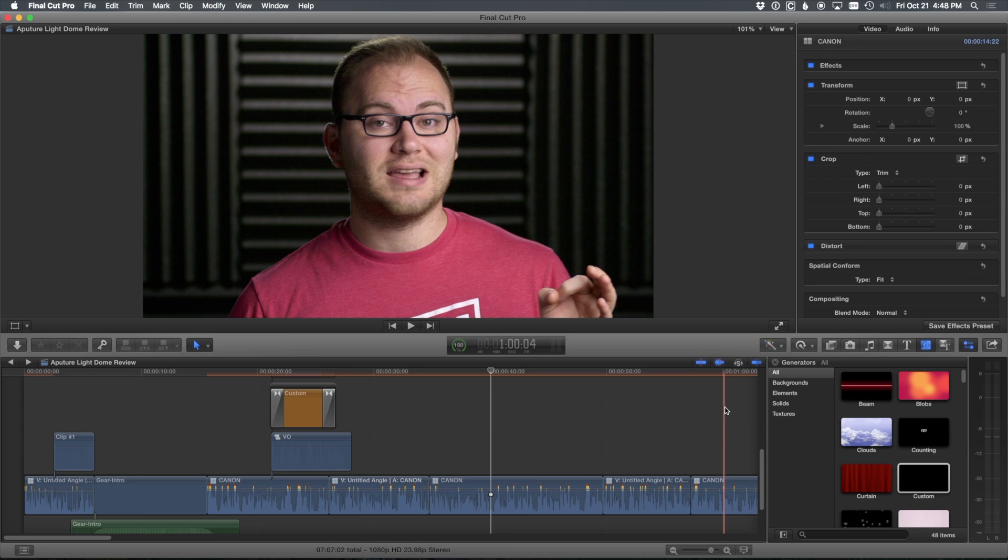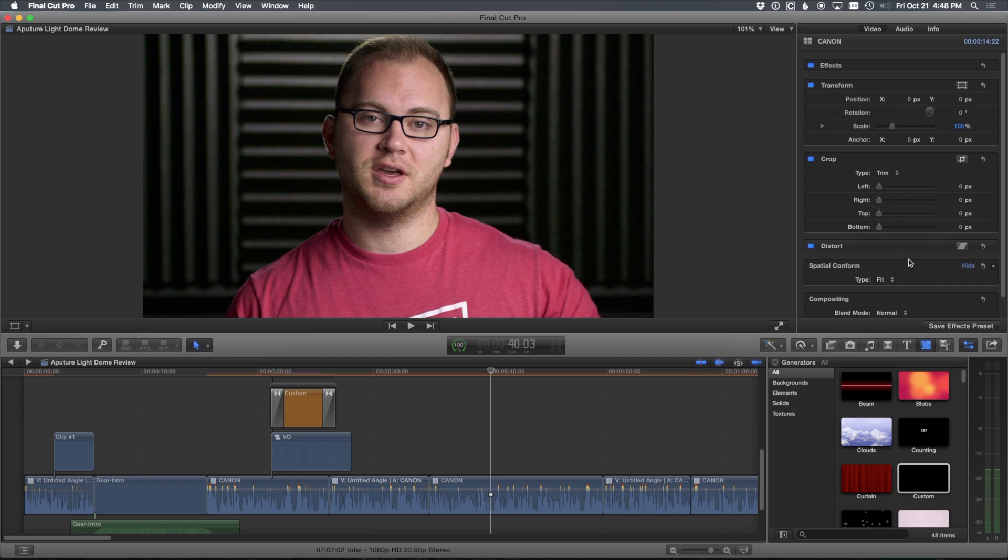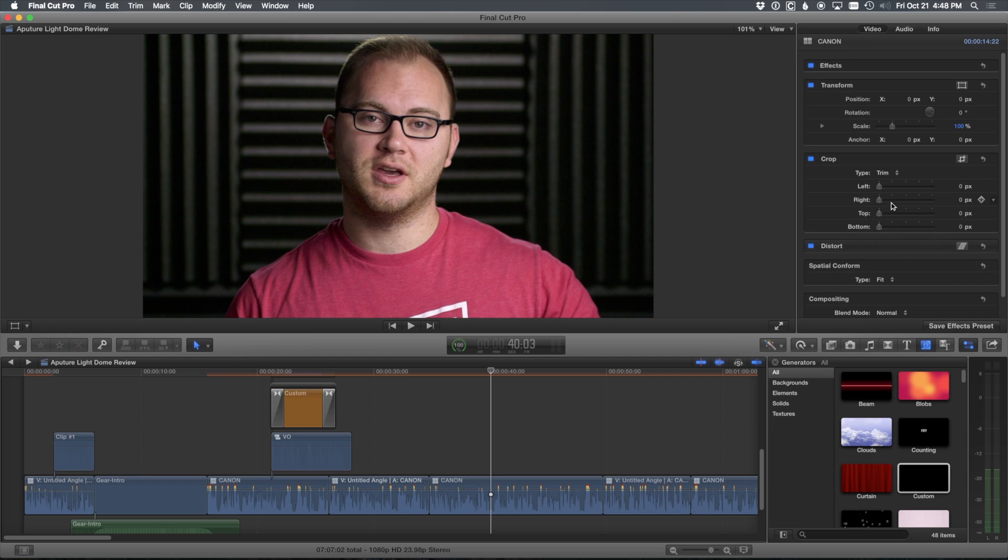So that's a quick overview of the effects and generators I use within Final Cut 10. Everything else I do is done with just the built-in tools. And most of the time I'm living in the video tab under the inspector, and you can do a lot of damage here without any effects, which is really great.